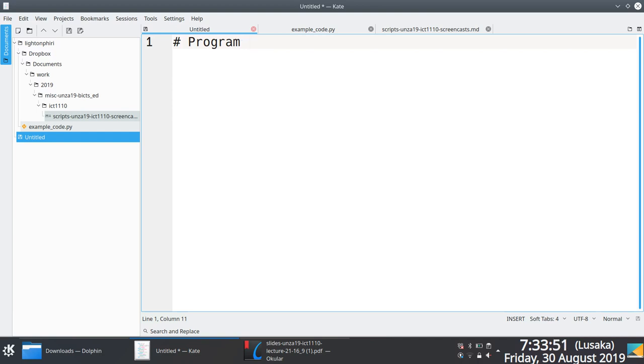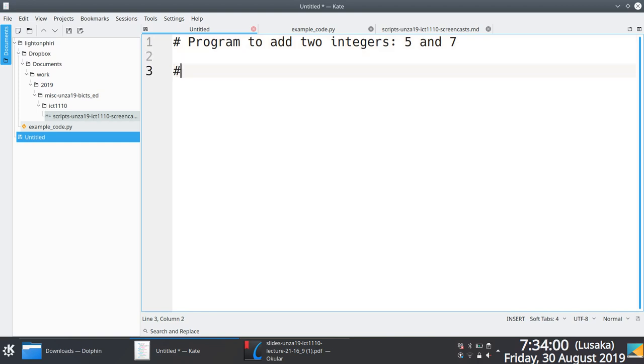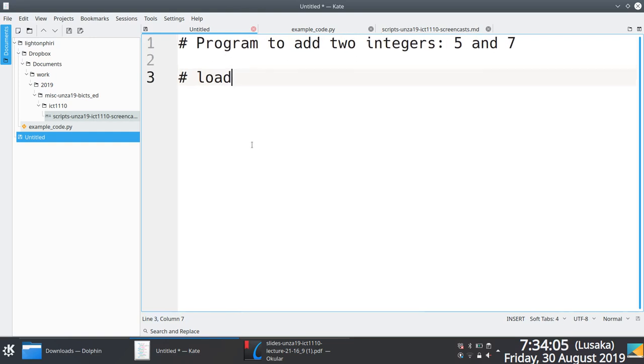Let's say we're trying to write a program to add two integers, 5 and 7. We're saying the first thing we need to do is we need to load these things, we need to load them into registers.